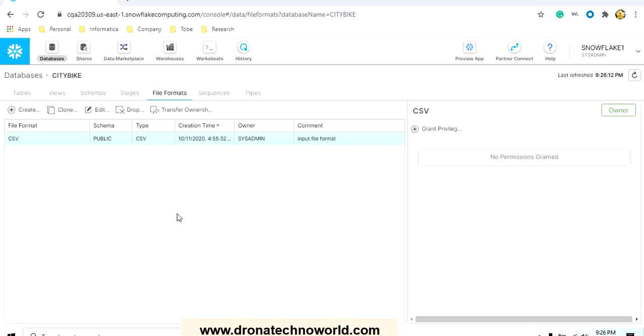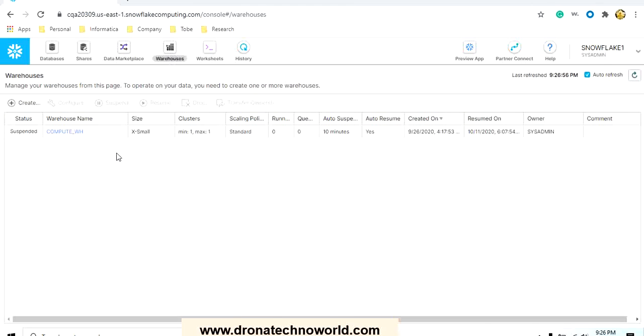For starting the load process we need a processor to handle that actual processing. That node is named as a warehouse. If we click on warehouse, in the trial version we already get the compute_WH, that is compute warehouse.